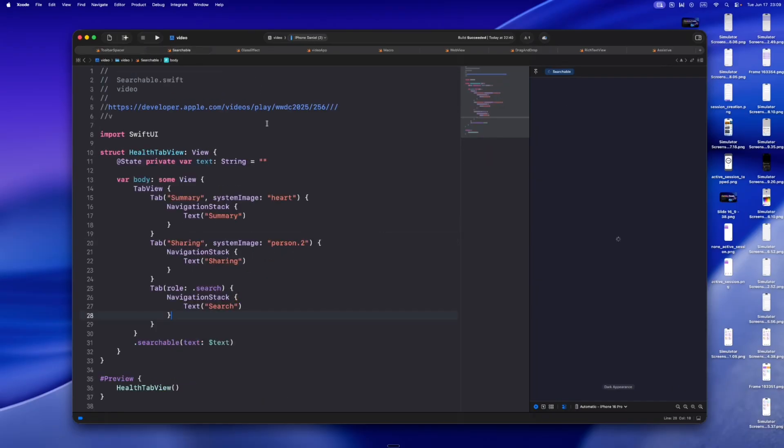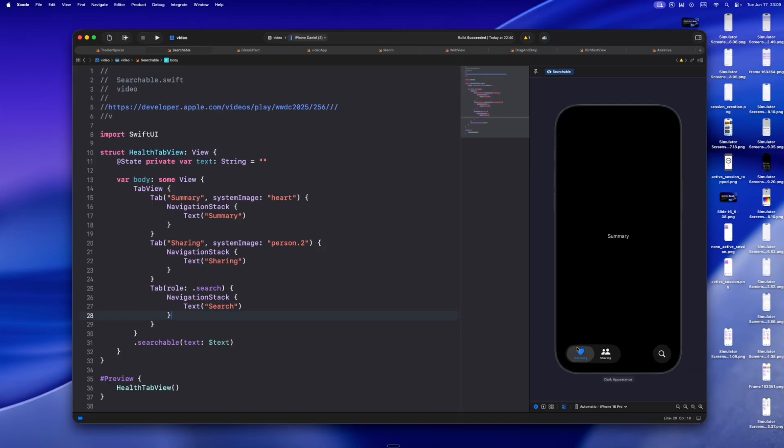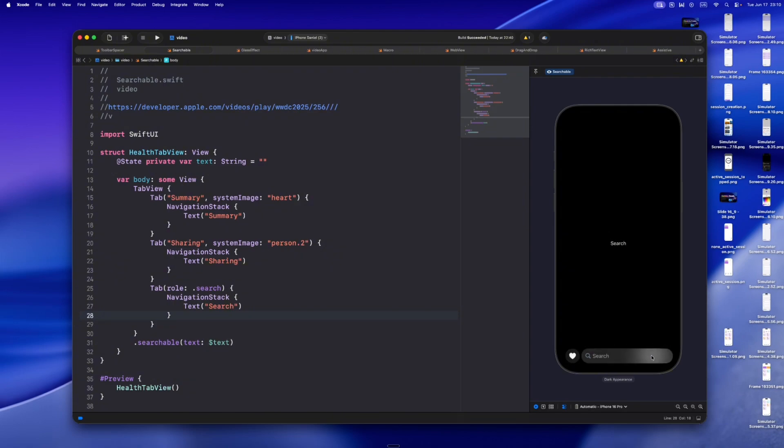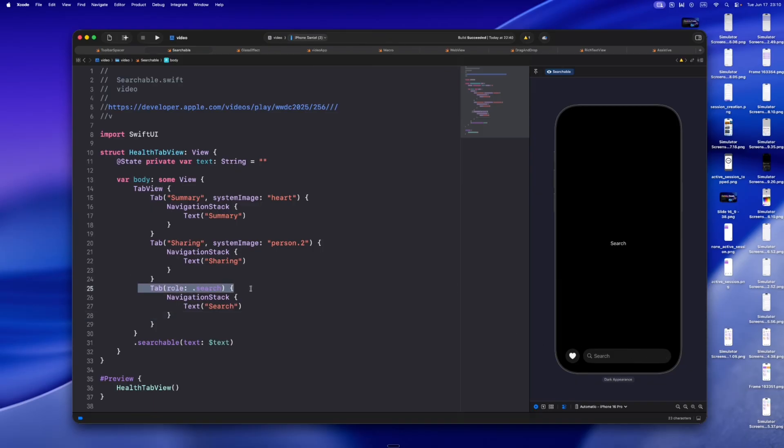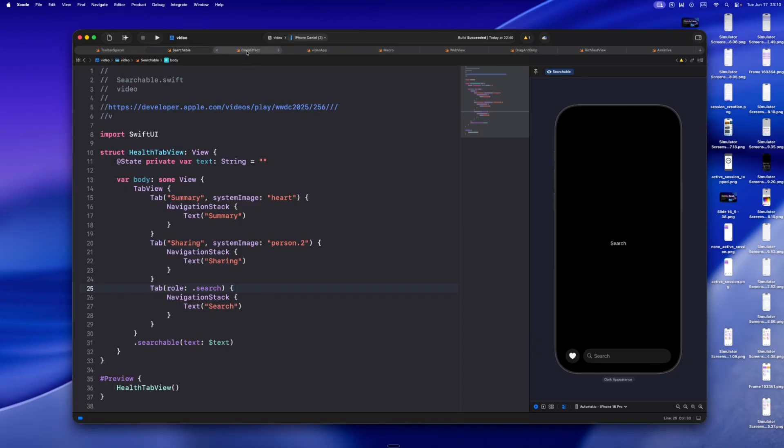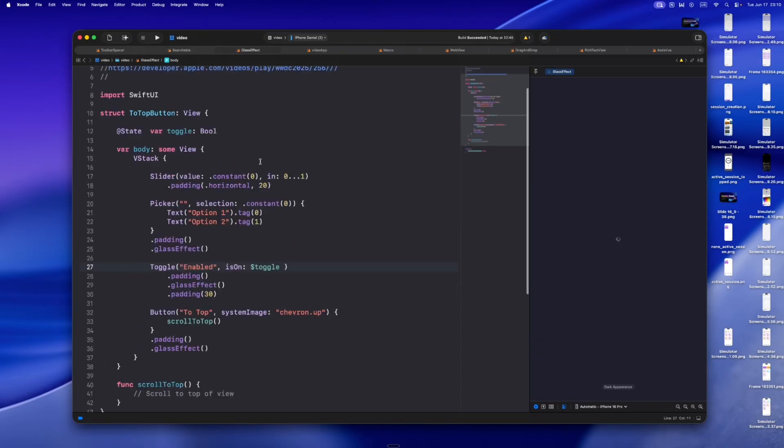Search got a big update. On iPhone it's bottom aligned, on iPad it floats top right, and in tab bars it's now its own role, a real search tab that morphs into the search field. No extra code, just give your tab a dot search role and let the system handle the magic. Before this we had like four different versions of search UIs floating around, a mix of top bars, modal sheets, and sometimes just plain old hacks. This new system level search replaces all of them. One role, native everywhere. And yeah, that feels kind of amazing.